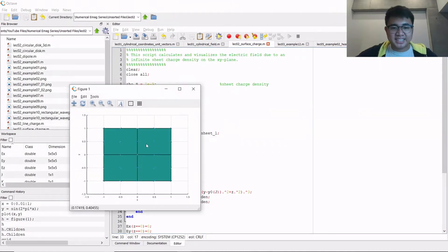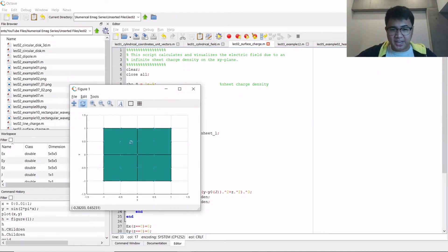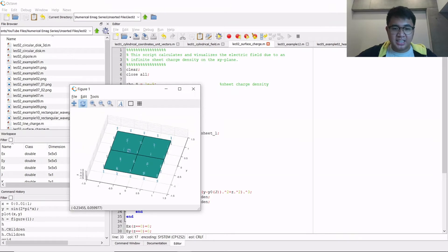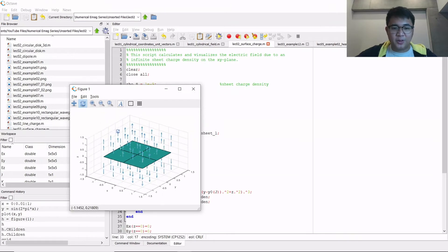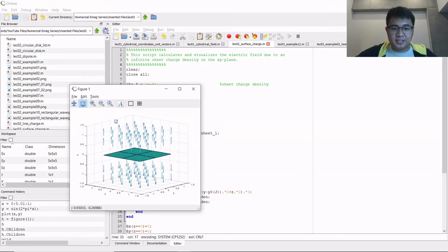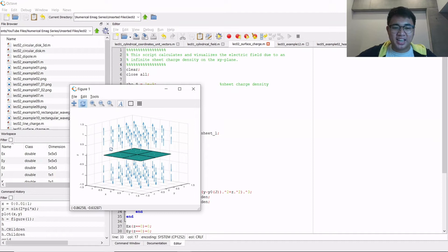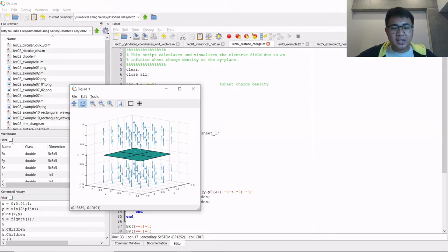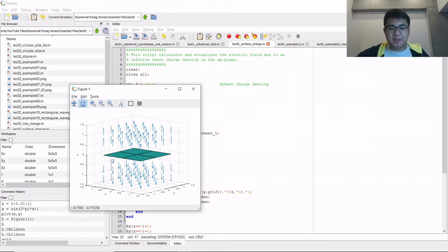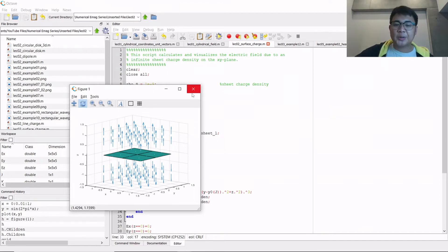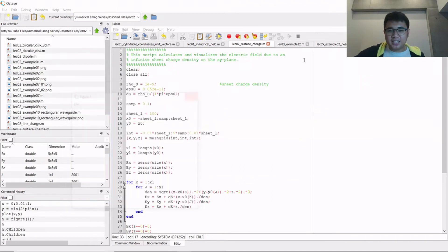So this is the result. So maybe you can't see it, but maybe we can rotate it. There we go. So this is the result when you have a surface charge distribution. So this is the surface charge distribution here. The electric field is pointing away from it if the surface charge density is positive. So that's another example.